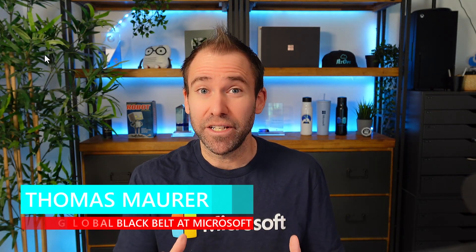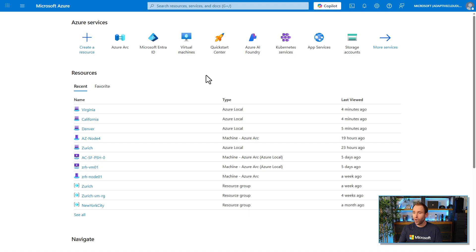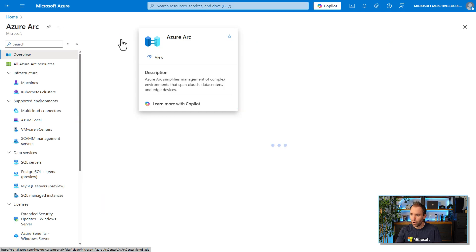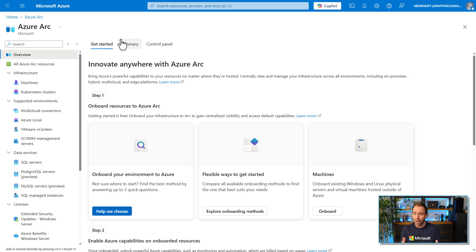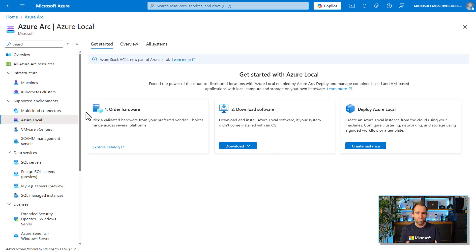Hi, my name is Thomas Maurer and in this video we're going to have a look at how you can update and manage updates for your Azure Local instance or your Azure Local cluster. If you haven't watched my other videos about Azure Local and how you manage it, I put a link in the description below. This video is purely focused on how to do updates on Azure Local.